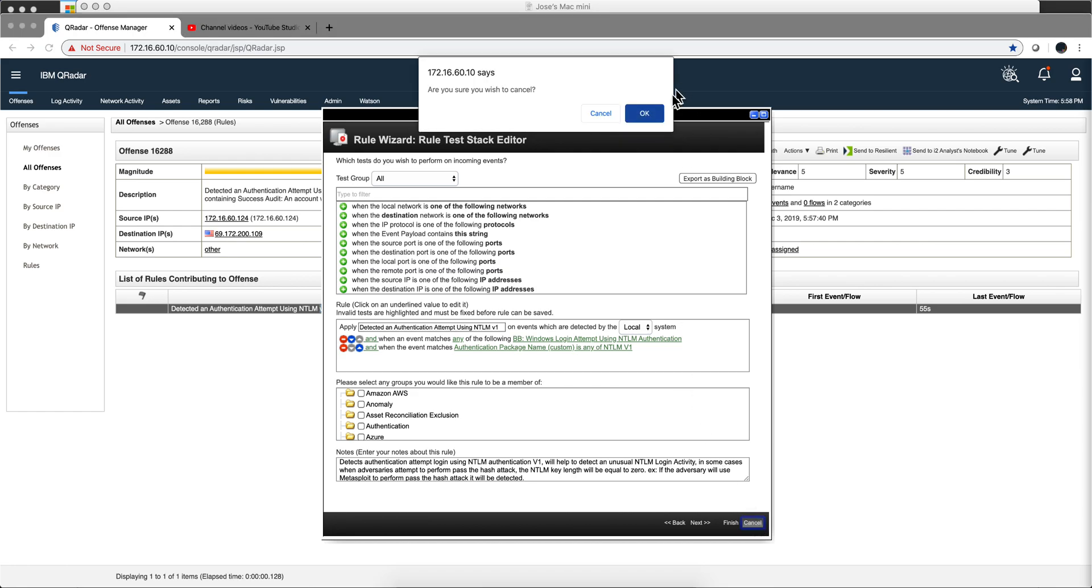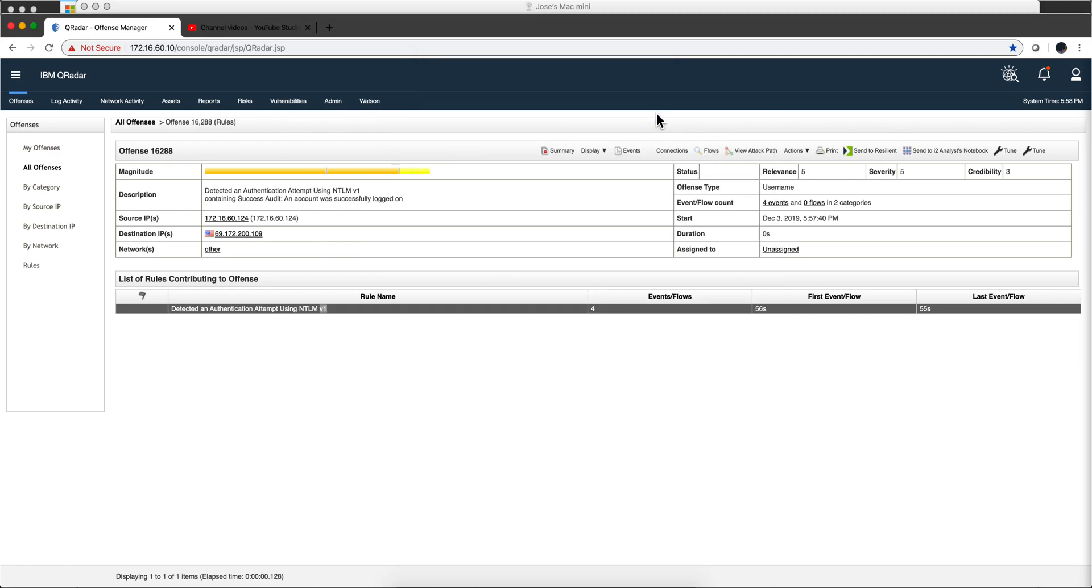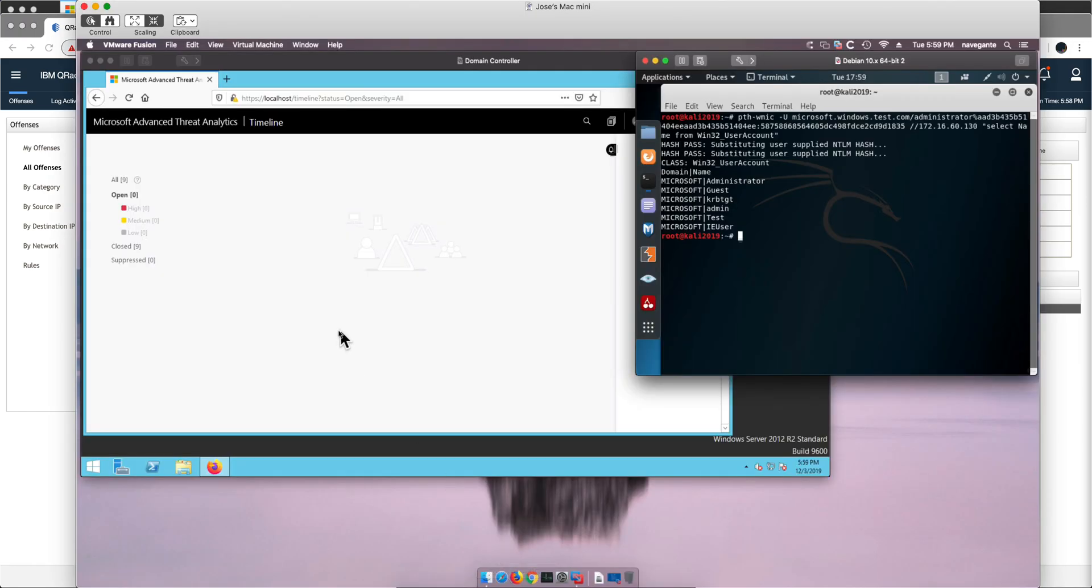And perhaps for that reason, because NTLM is still used, ATA does not catch any of this.